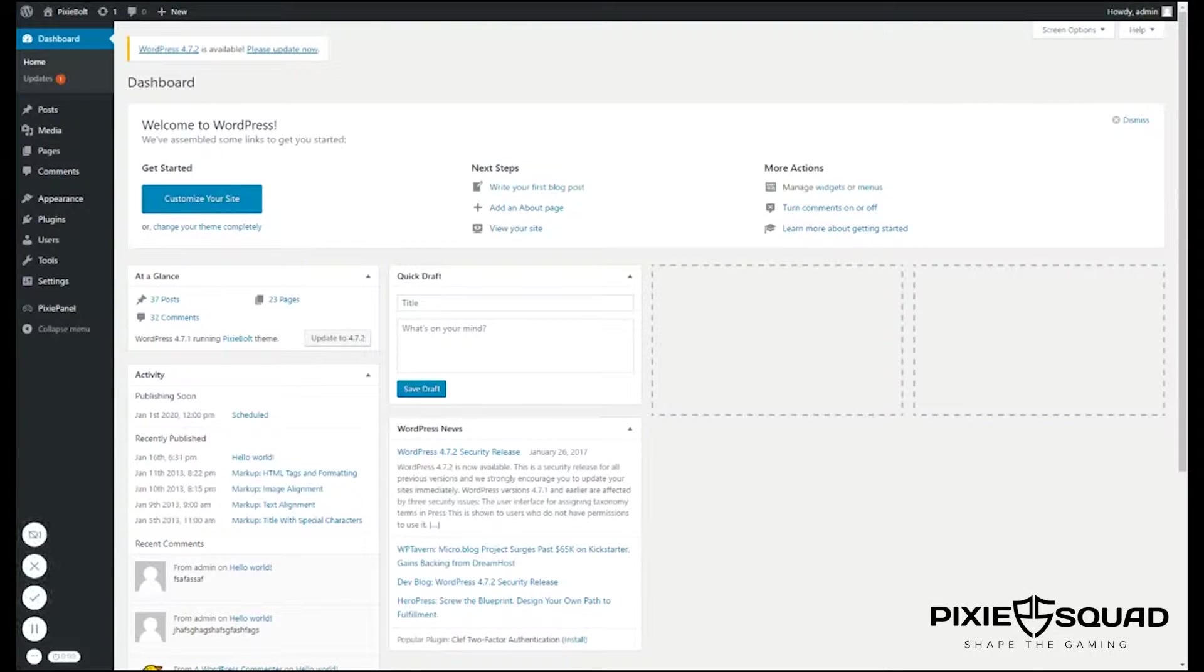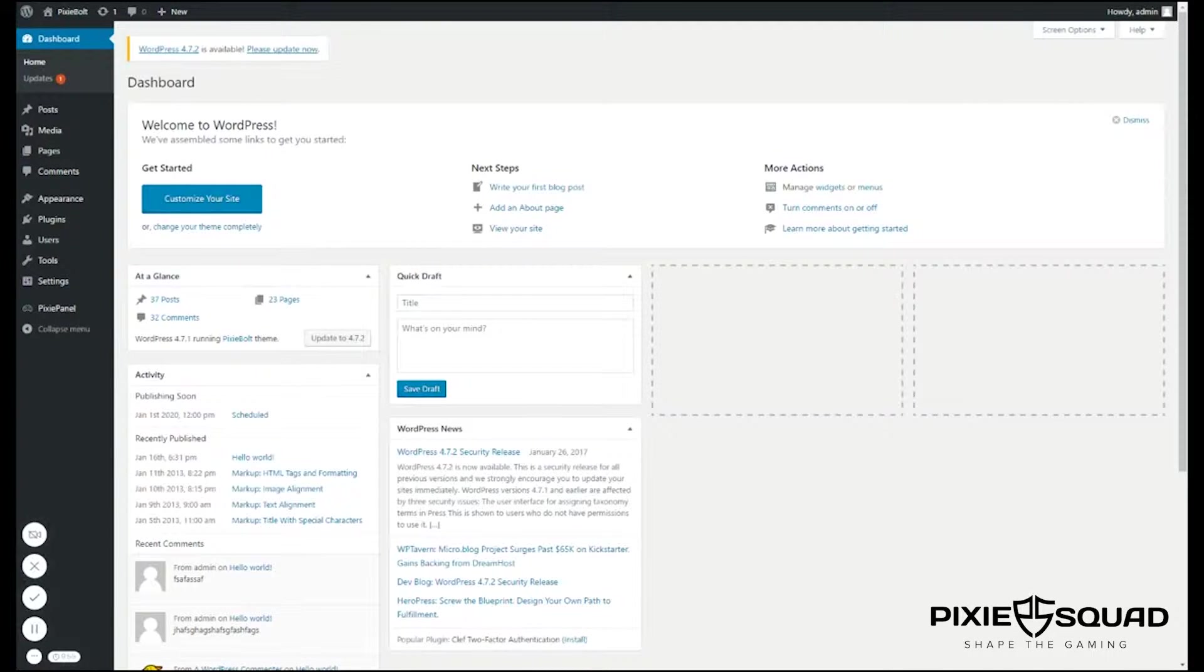Hey there, it's Philip from PixieSquad.com. How's it going guys? Today I'm going to show you how to change the color of the website and your logo.